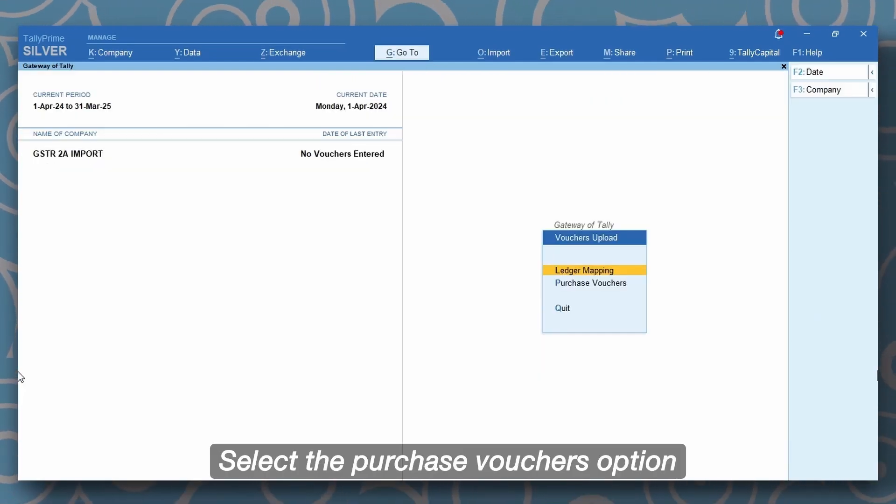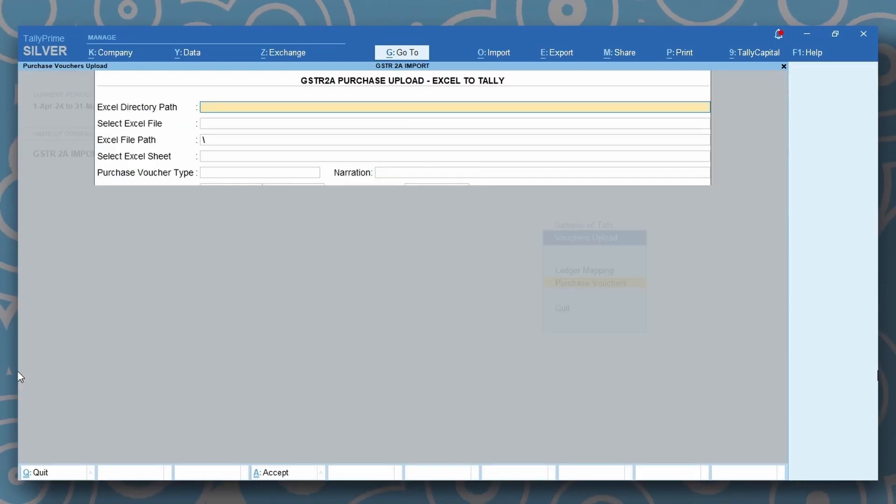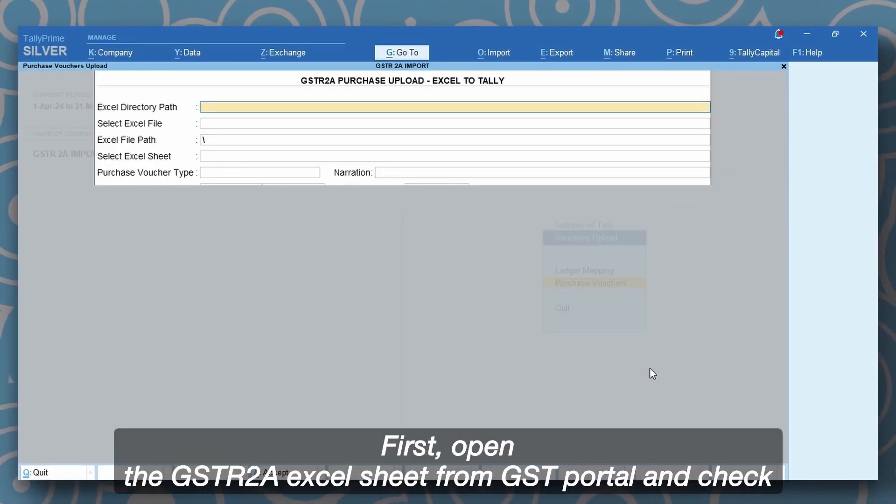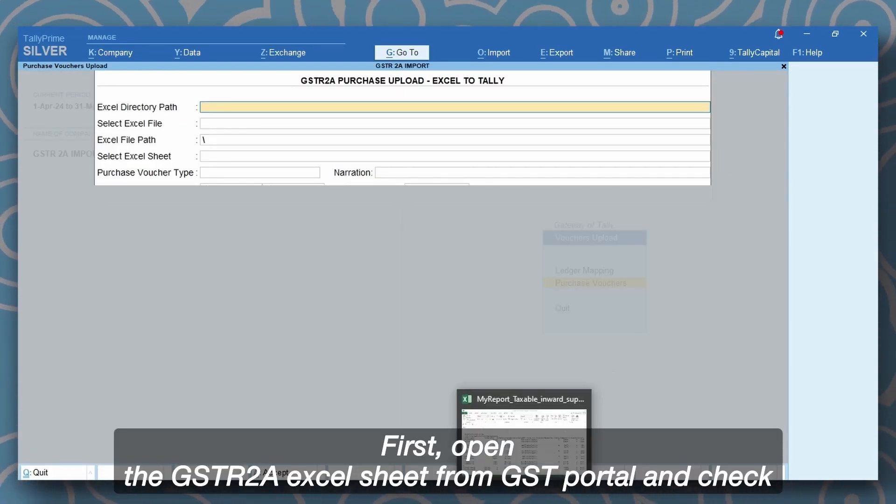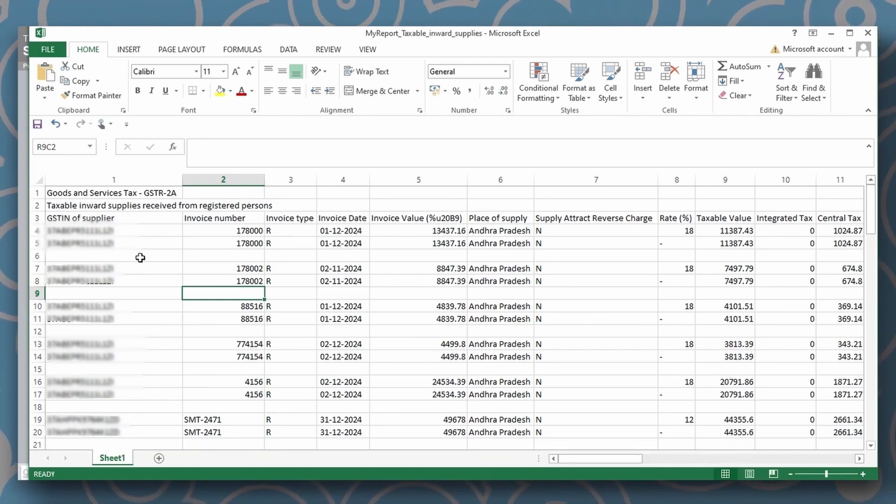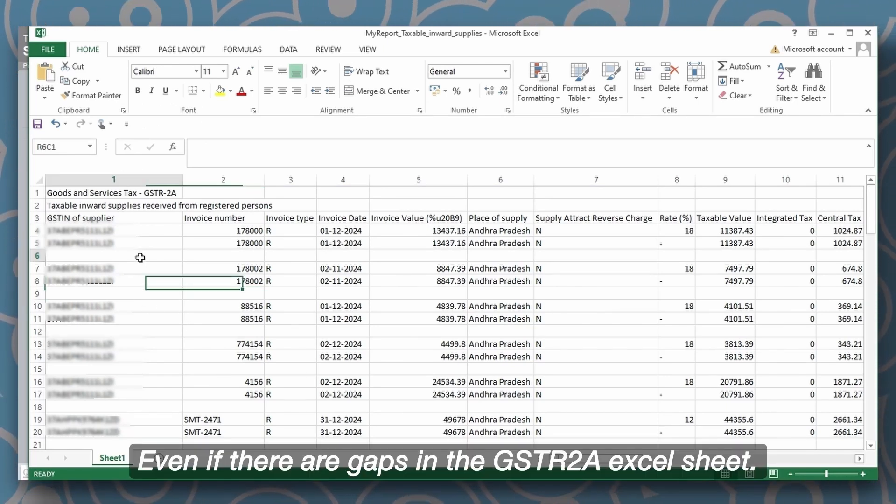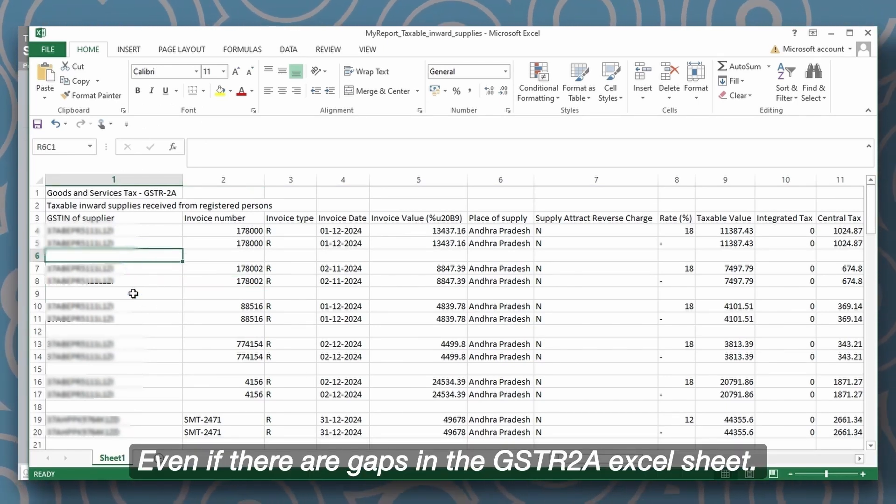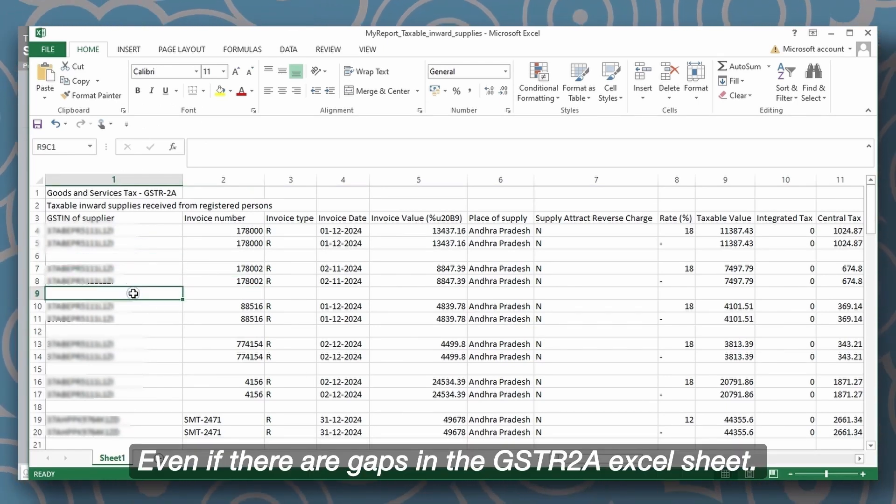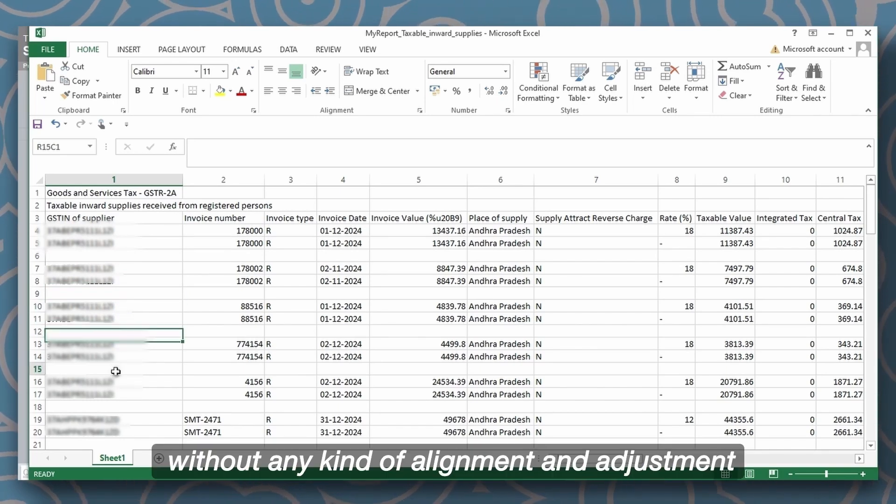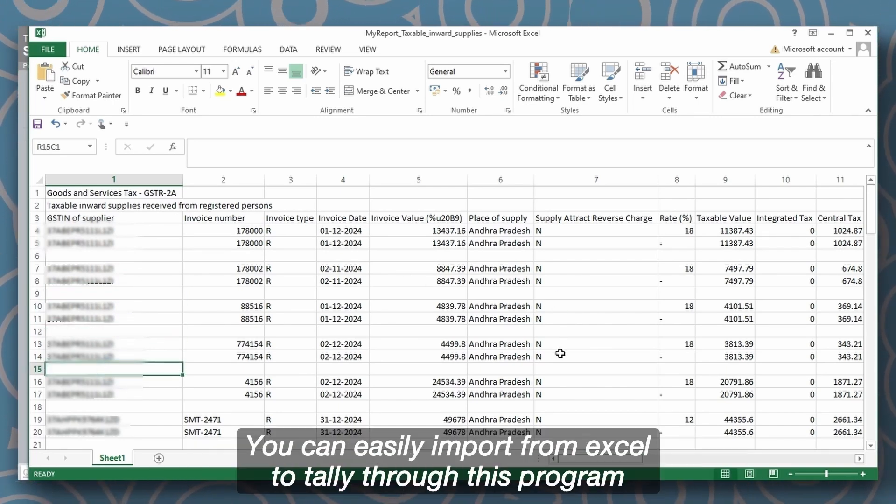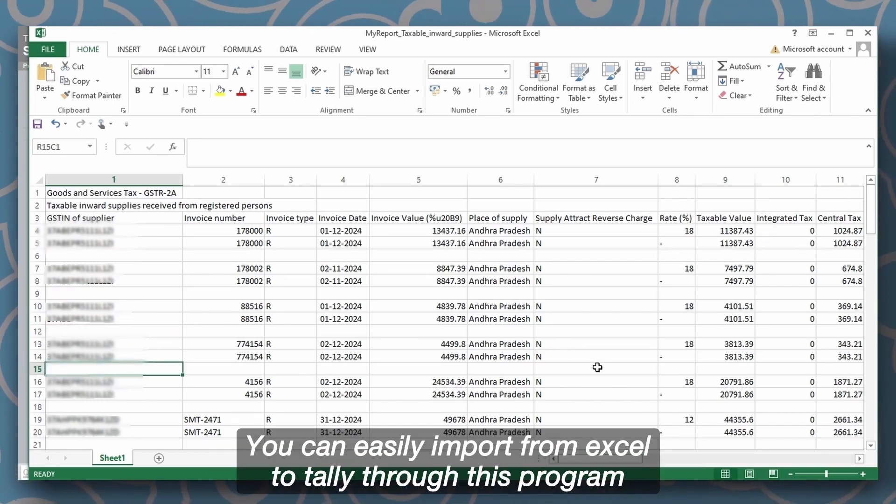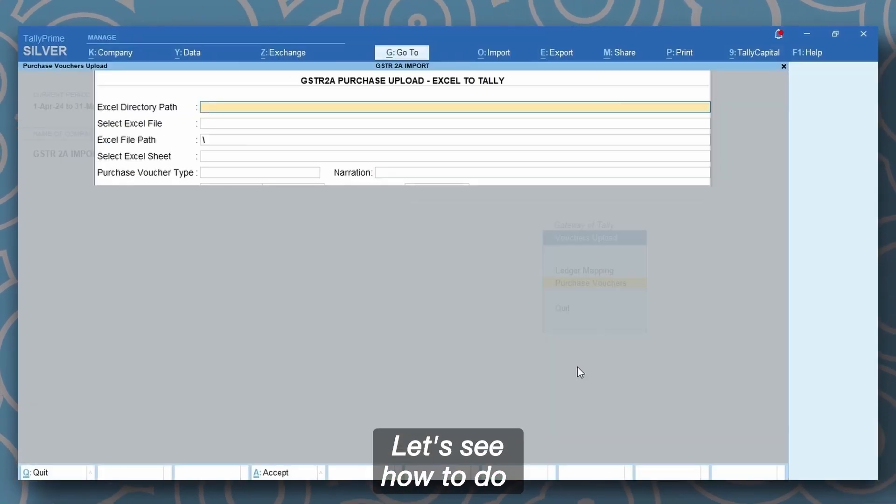Select the purchase vouchers option. First, open the GSTR2A excel sheet from GST portal and check. Select file name. Even if there are gaps in the GSTR2A excel sheet, without any kind of alignment and adjustment, you can easily import from excel to Tally through this program. Let's see how to do.